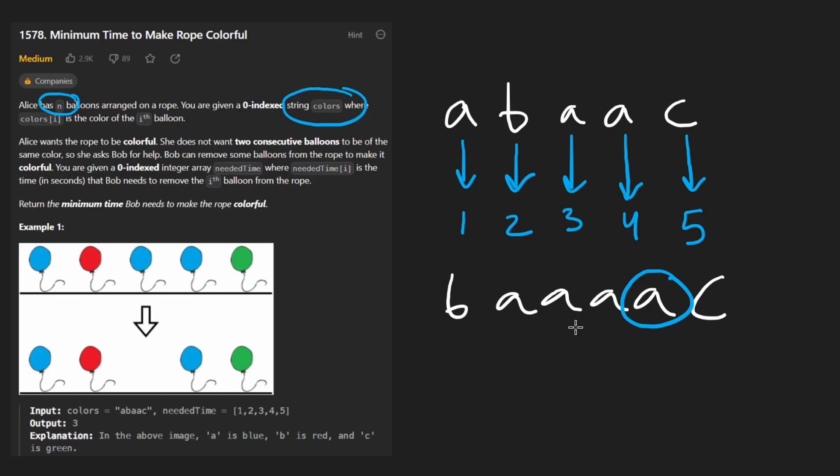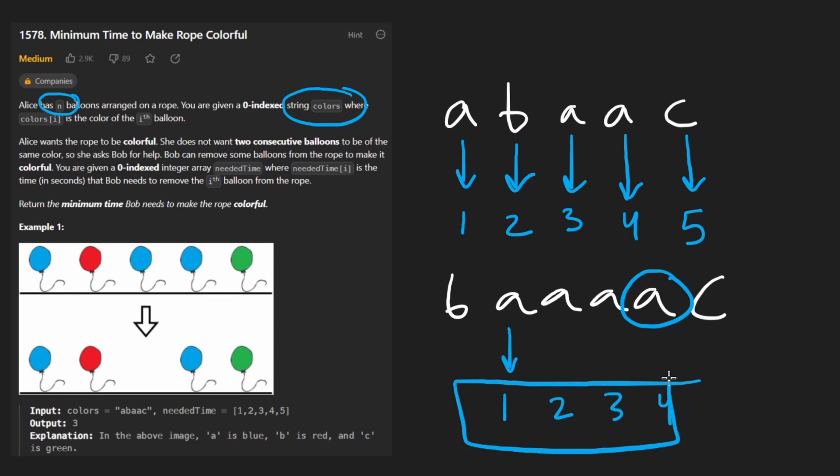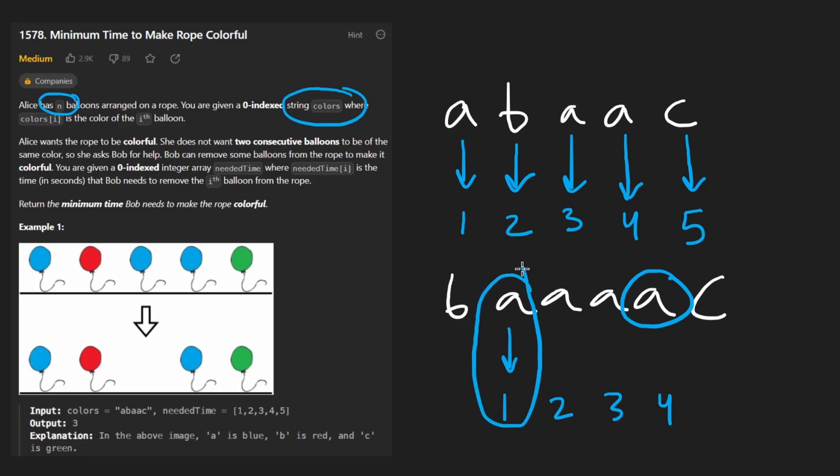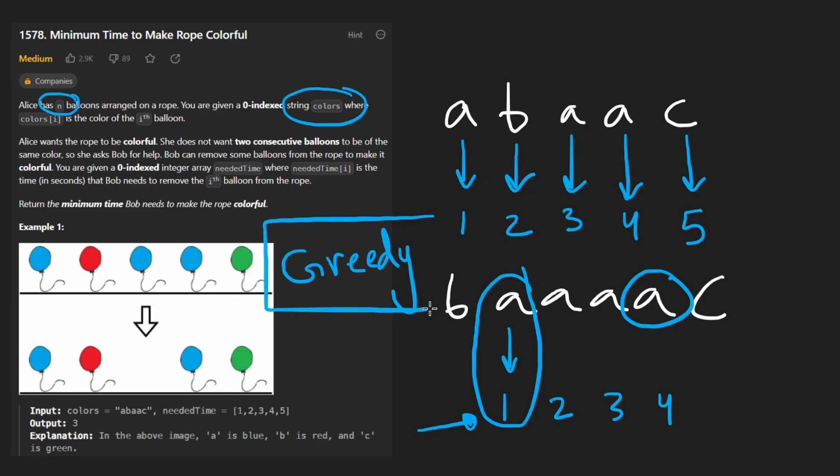In terms of making the choice optimal, it's not super complicated. If we have values like one, two, three, four, obviously we're going to keep the A with the smallest needed time. We don't even need to go down backtracking or dynamic programming. This problem can be solved pretty easily being greedy.